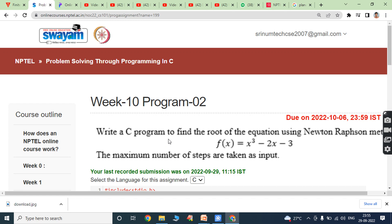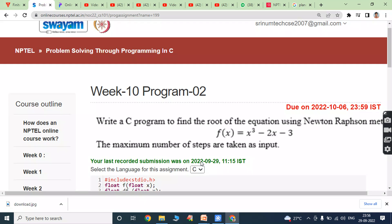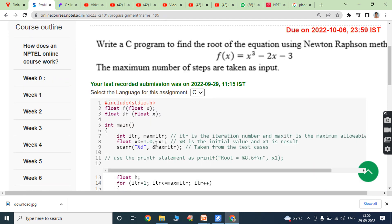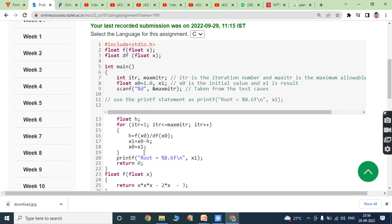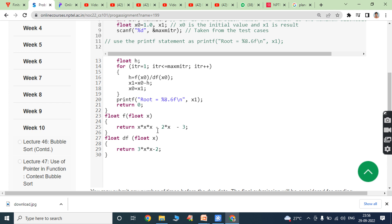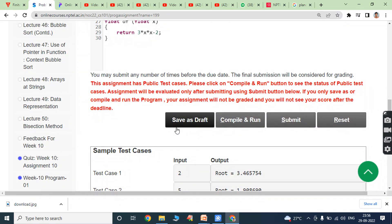Write a C program to find the root of the equation using the Newton-Raphson method. The equation is f(x) = x³ - 2x - 3, and the maximum number of steps are taken as input. In the main function, maximum number of iterations and itr are declared as integer variables. x0 is declared as a floating point variable initialized with 1.0, and x1 is also declared as a floating point variable. Maximum iterations is read from the keyboard using scanf. This is the simple logic for finding the root using the Newton-Raphson method.